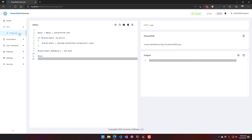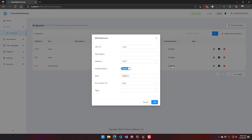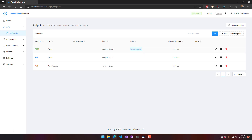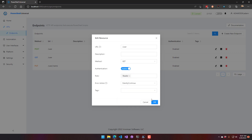Now let's assign roles to these endpoints. For the POST endpoint, only administrators can post — you can select one or more roles, so administrators and operators could both be granted access. For the GET endpoint, we'll assign only users with the reader role — but not the user role — to access the GET.